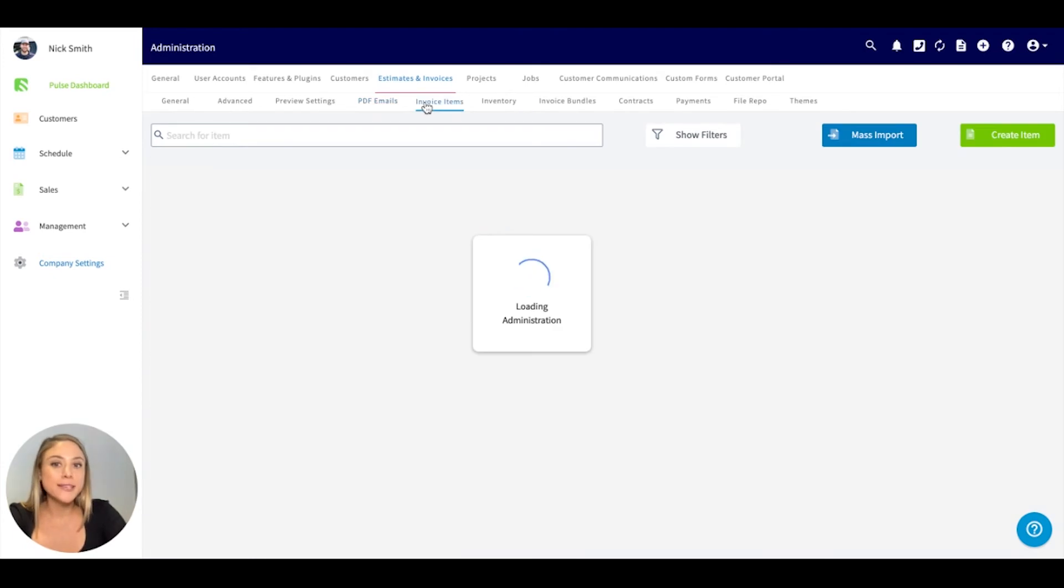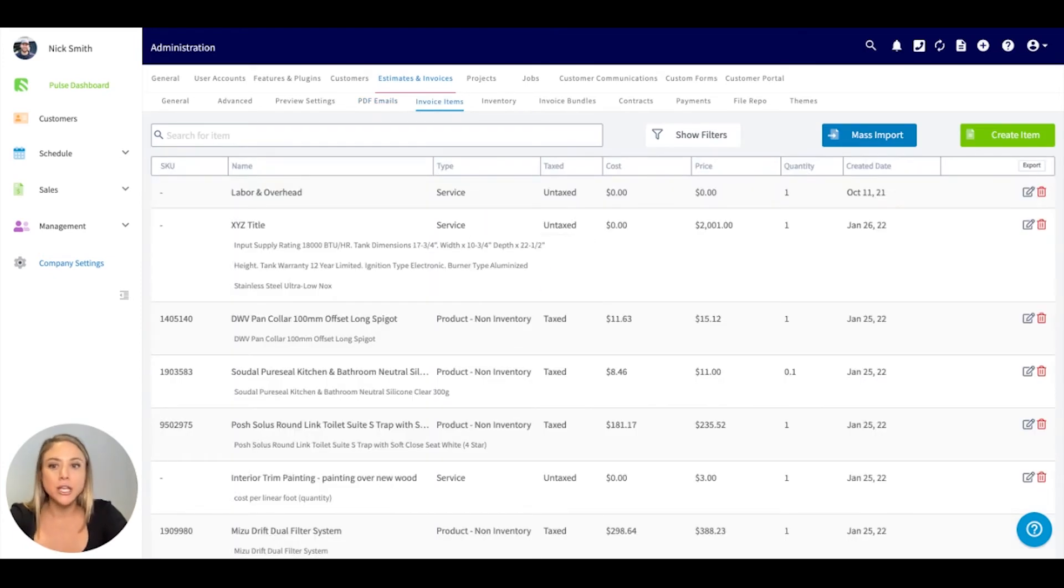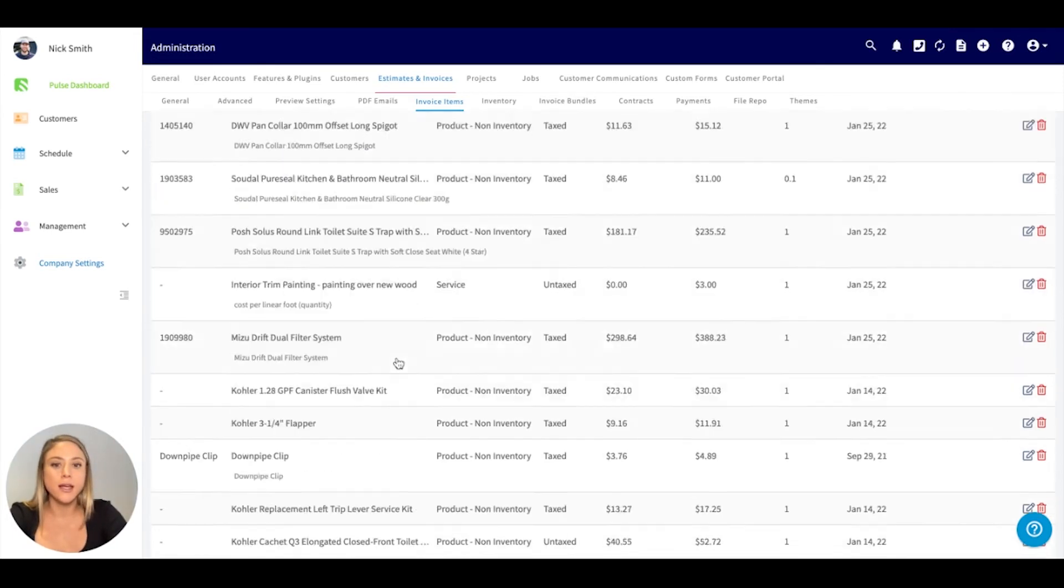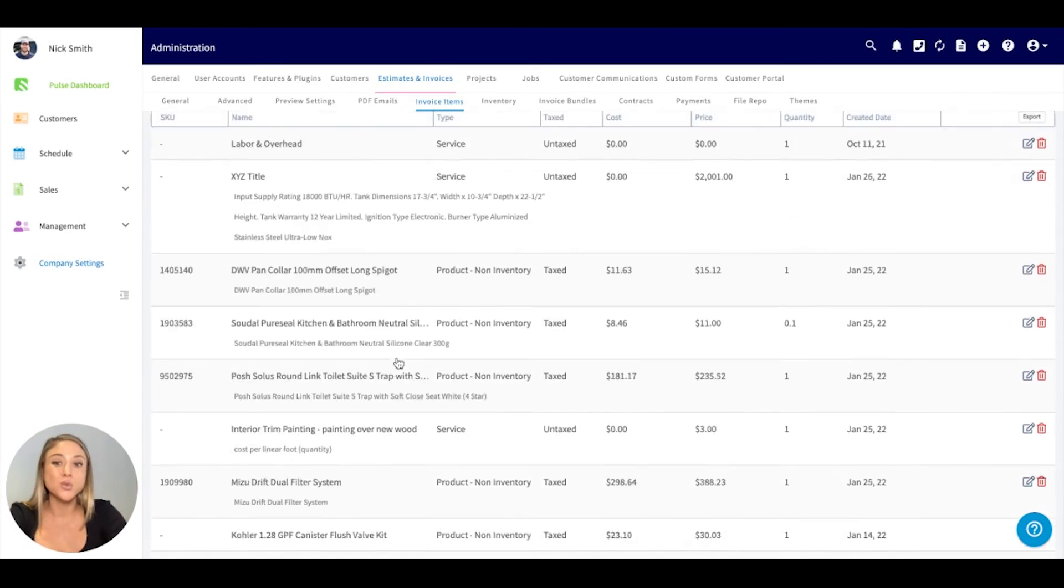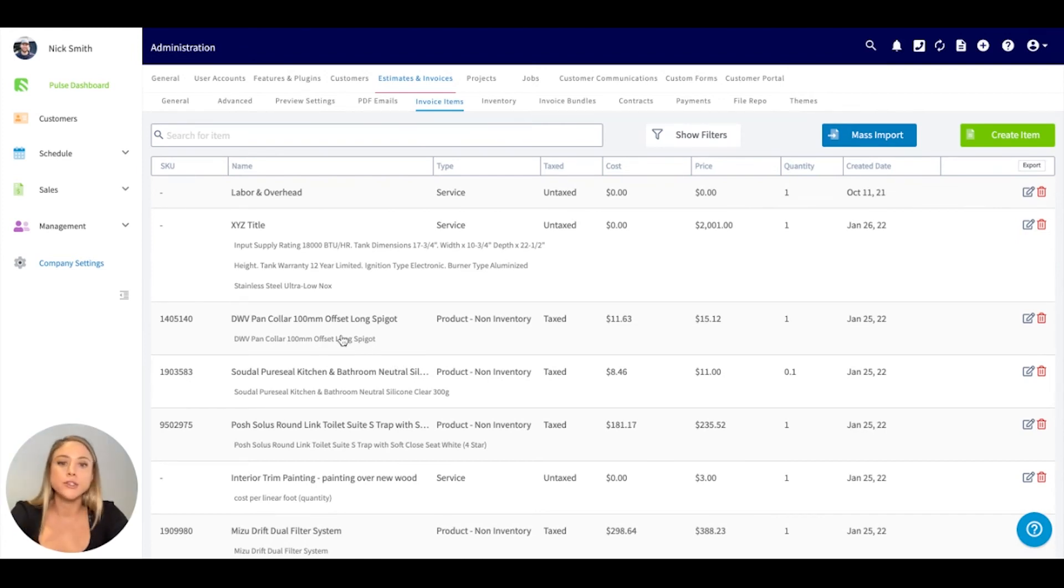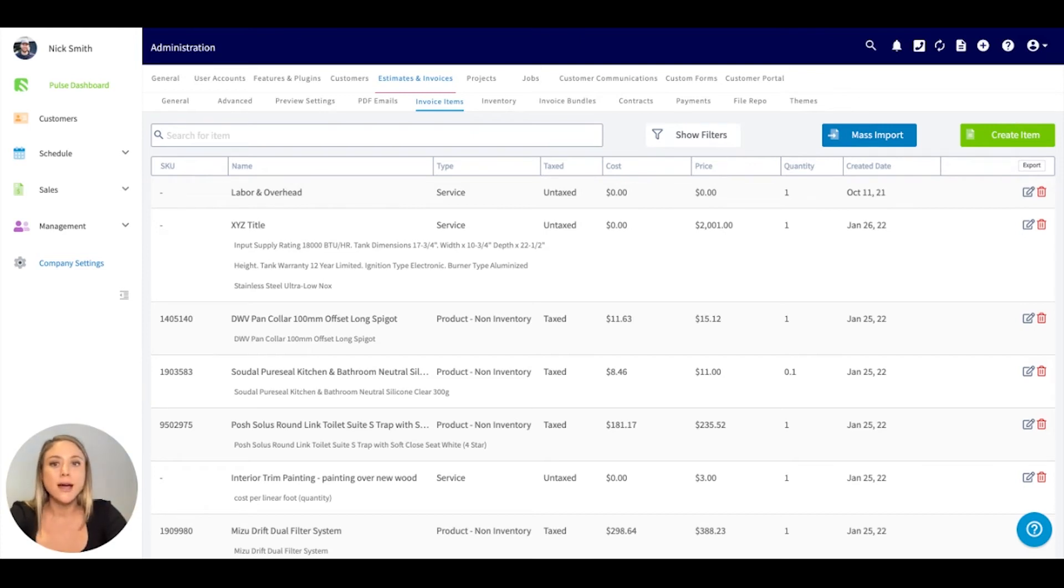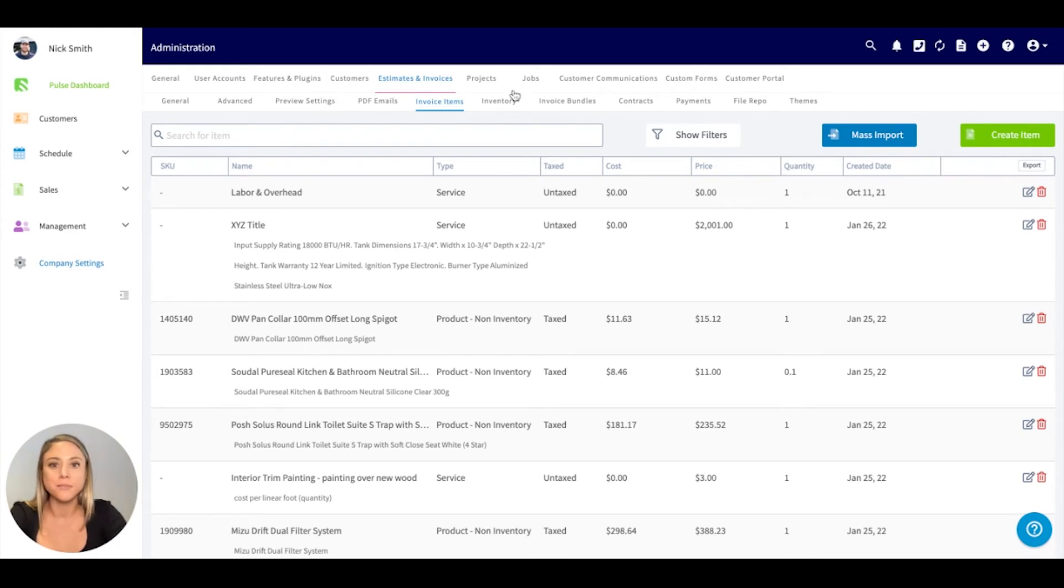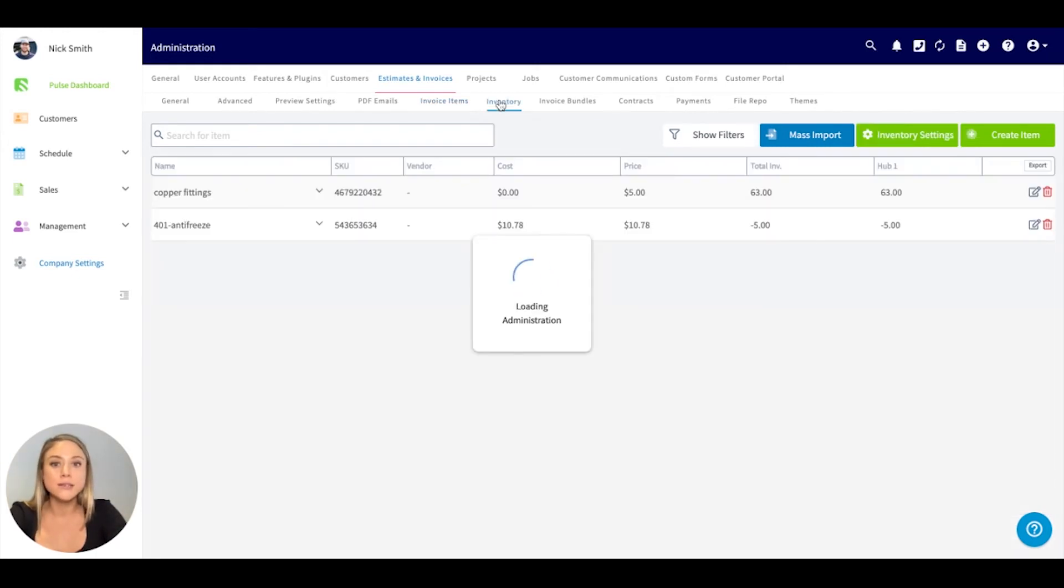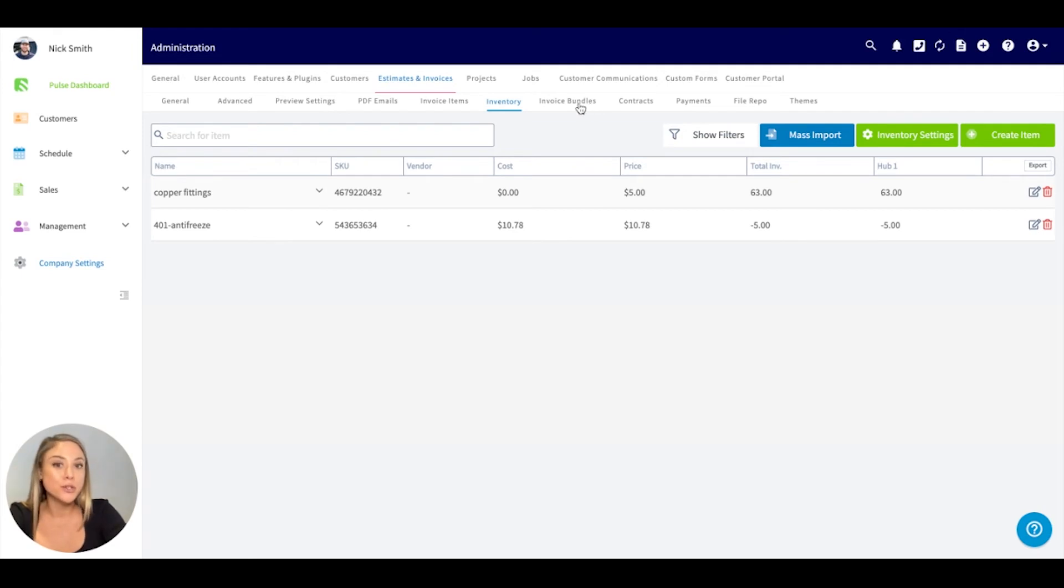Underneath the invoice items here, you can do a bulk import if you have a list that you're already working from. This is where you can essentially manage all of your invoice items. If you needed to adjust any or make any changes, underneath company settings, estimates and invoice, invoice items is where you can update this. Same goes for invoices. If you would like to create bundles, you can do so here.